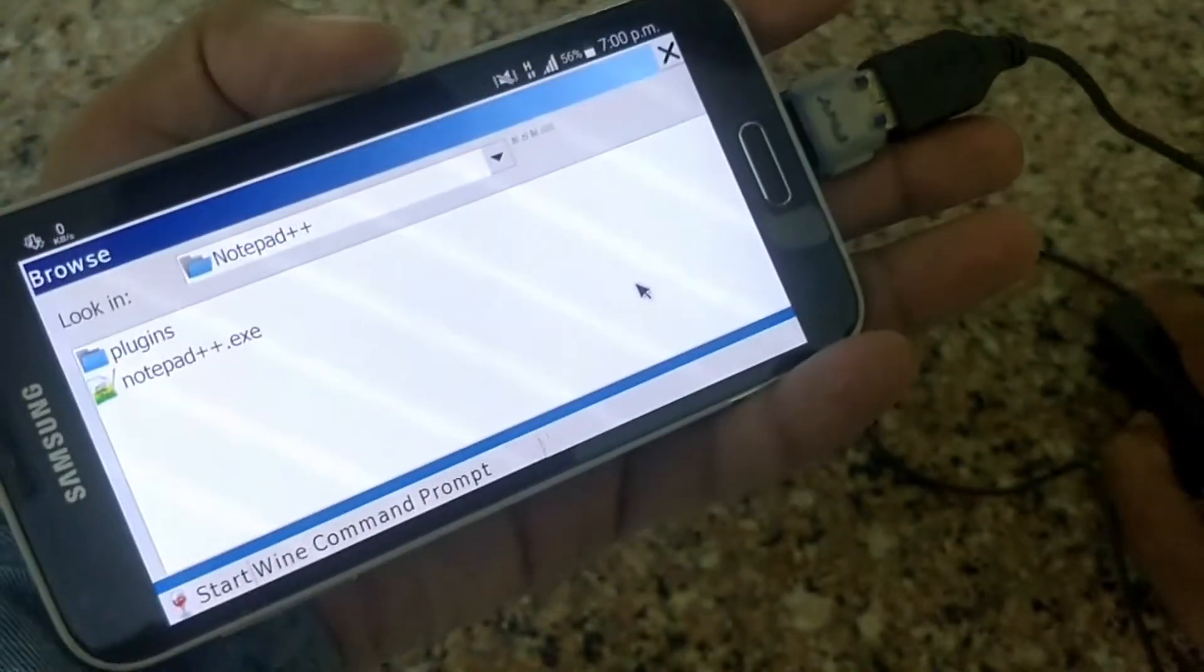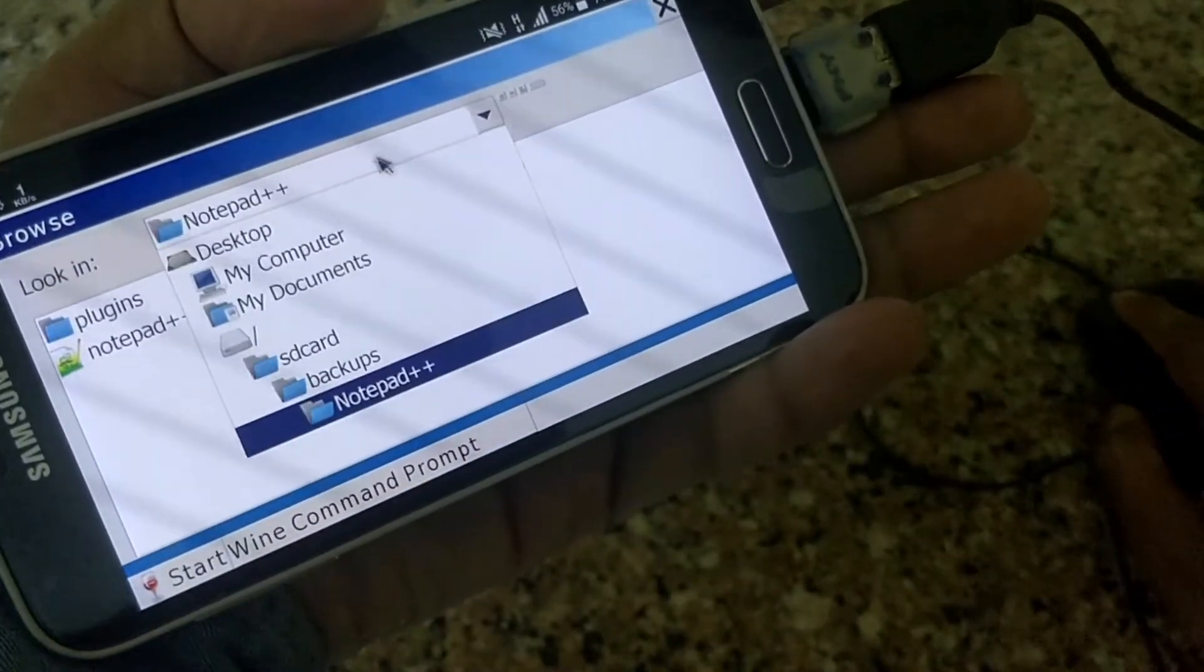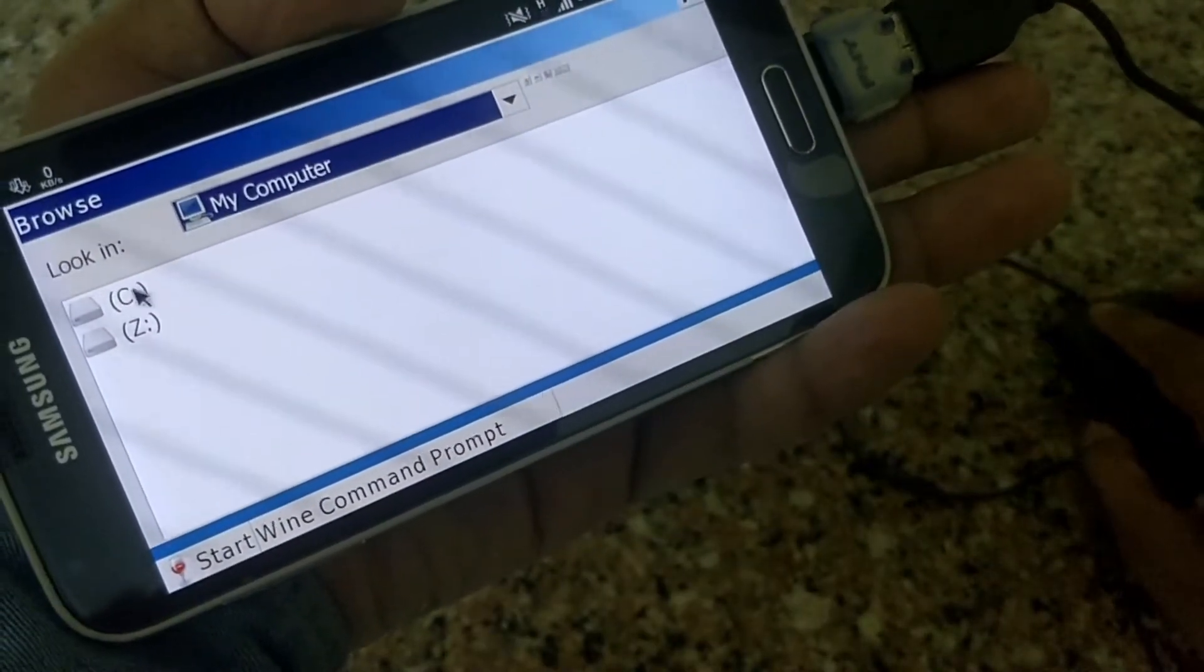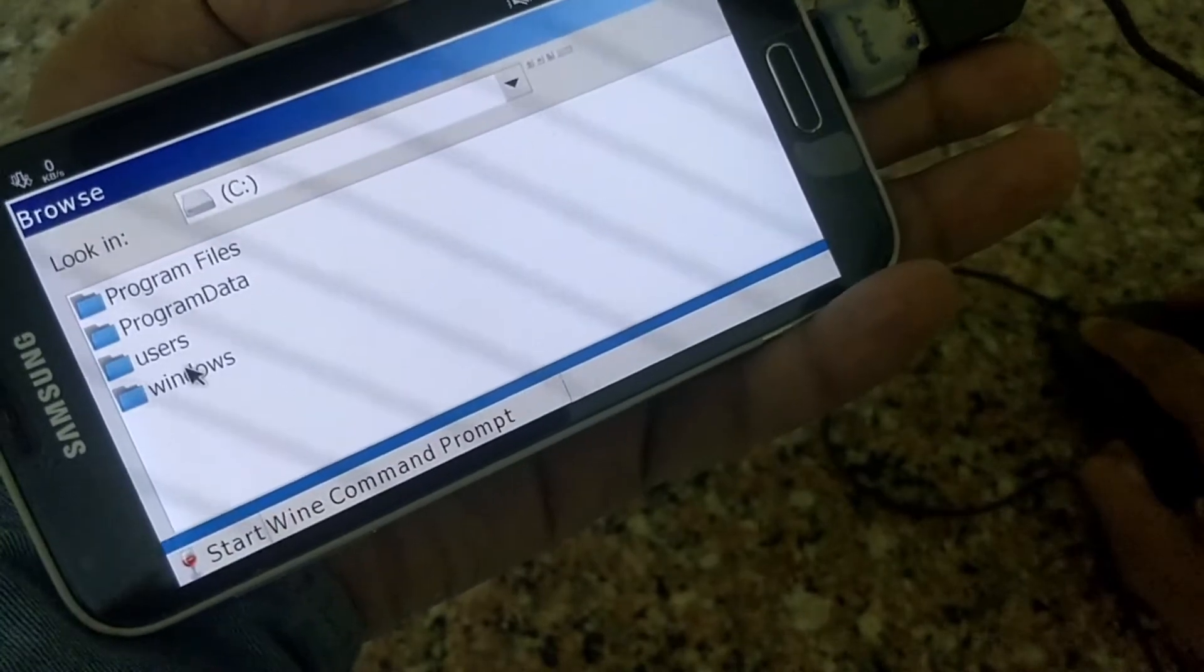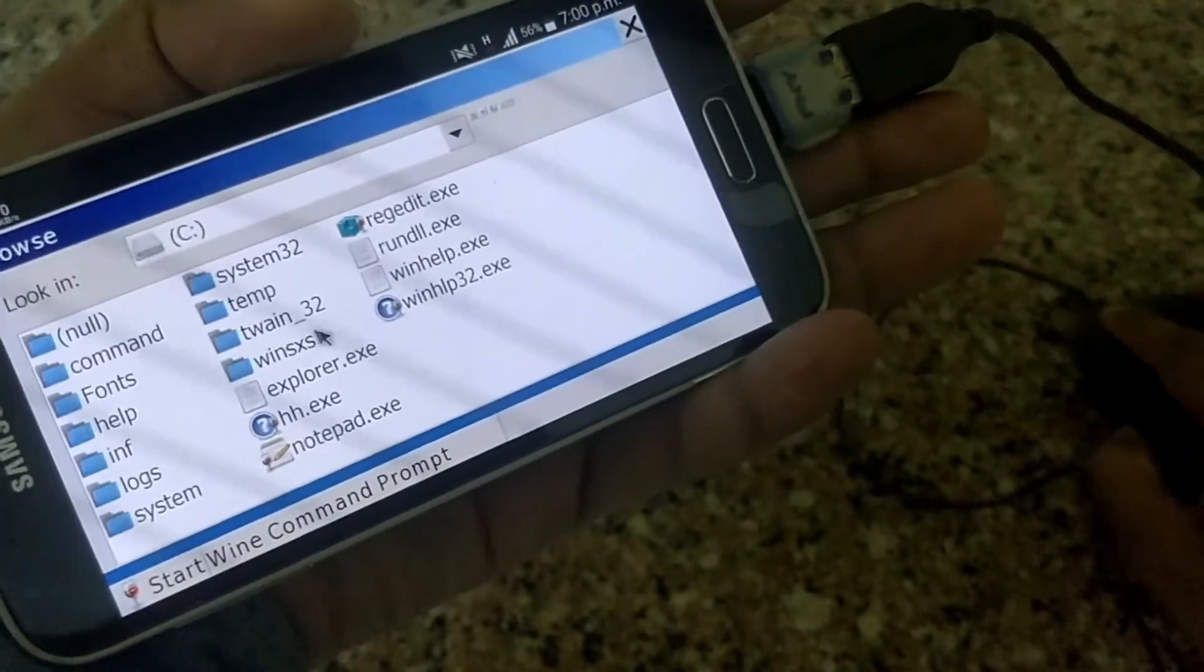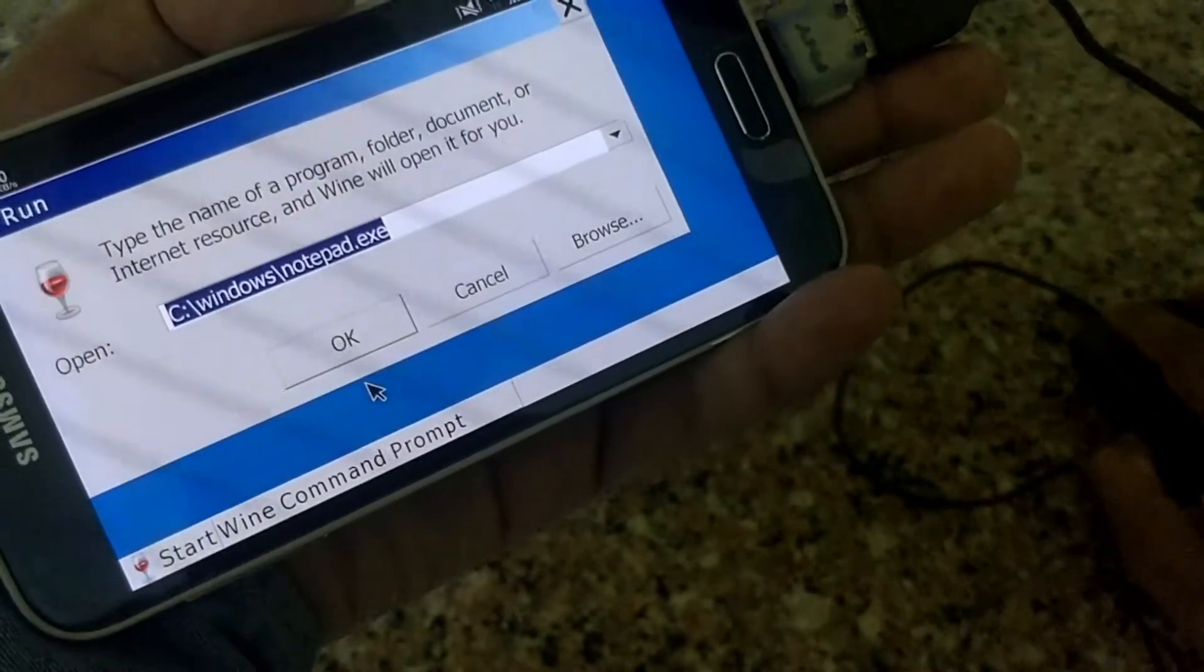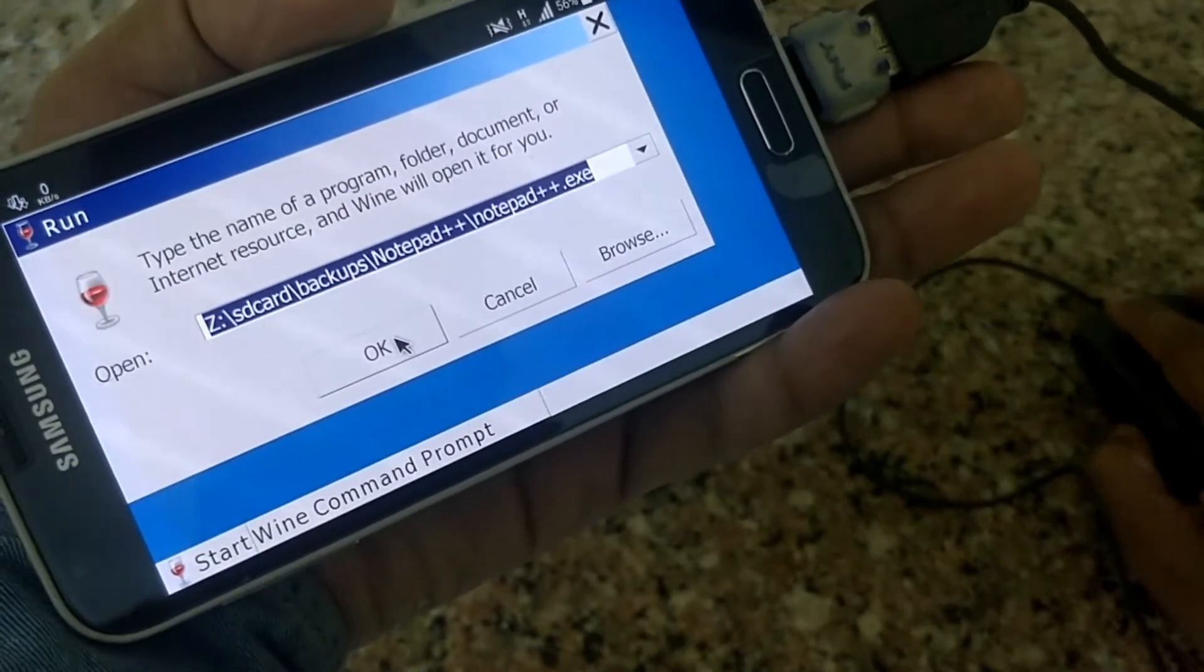Now click on browse. Then if you downloaded Notepad++ or 7-Zip, navigate and select that application. To download these patched applications, I have given links in the description below. Okay, here I will open notepad.exe.